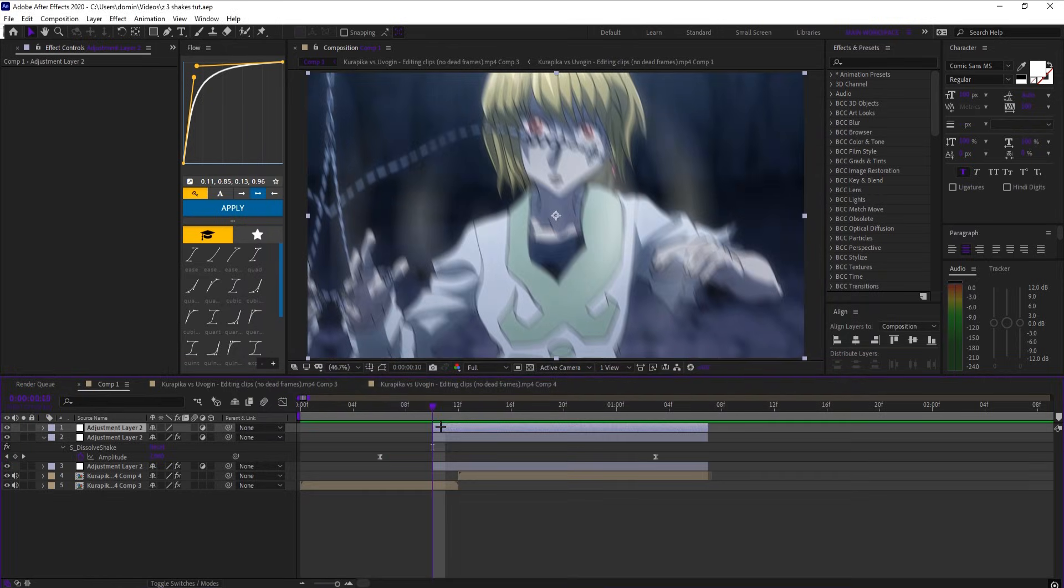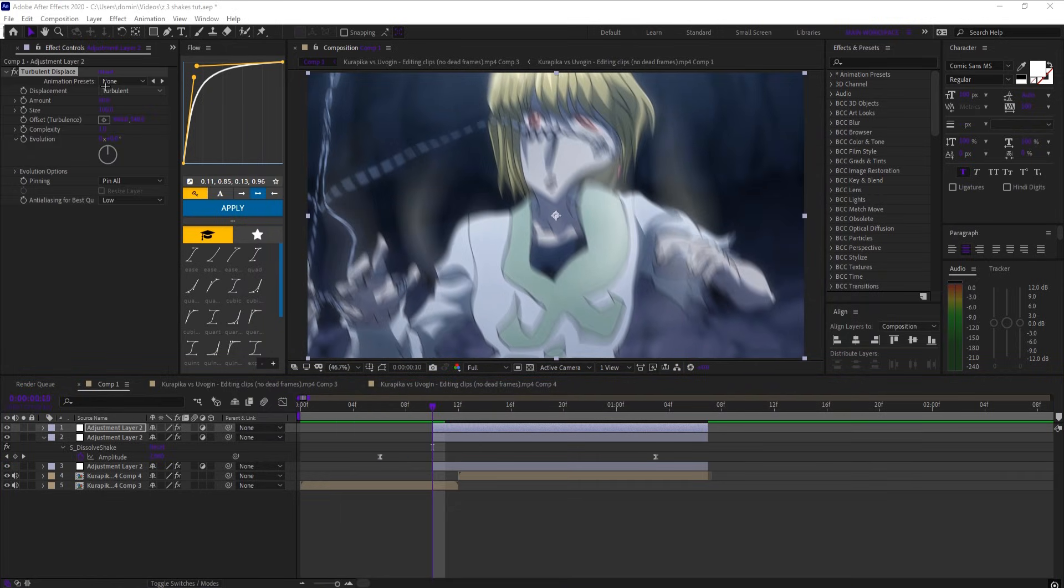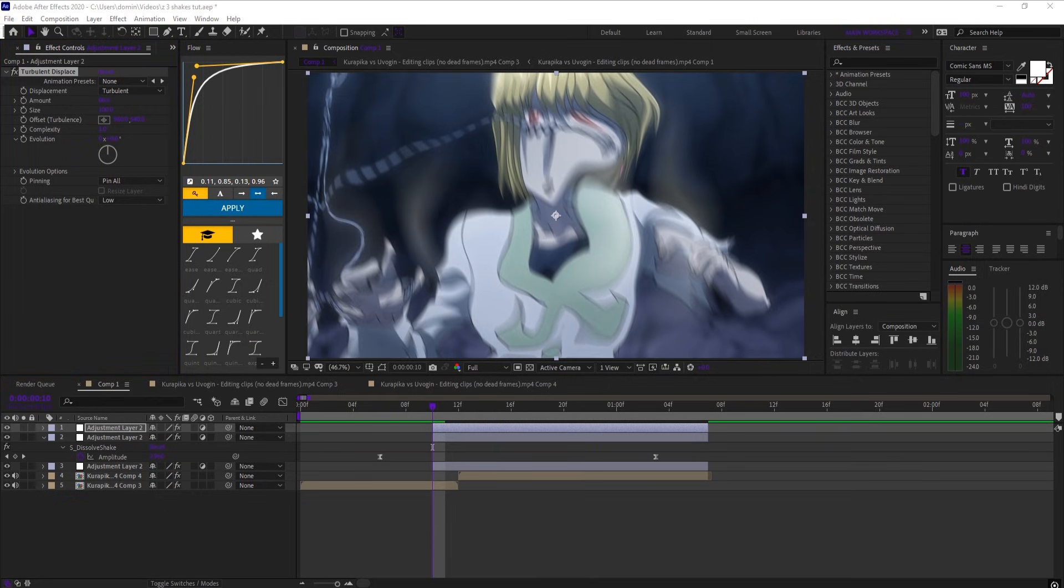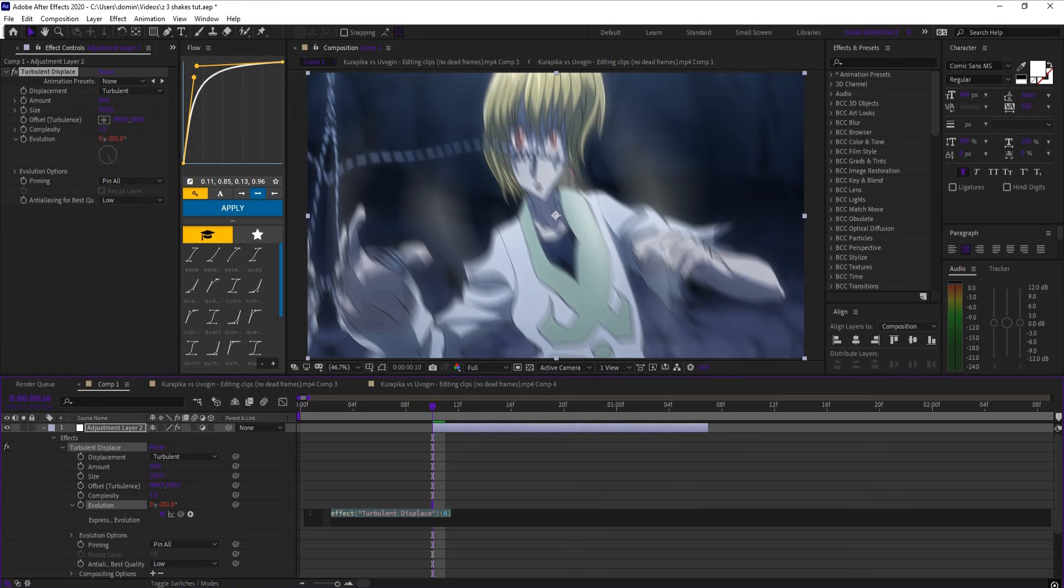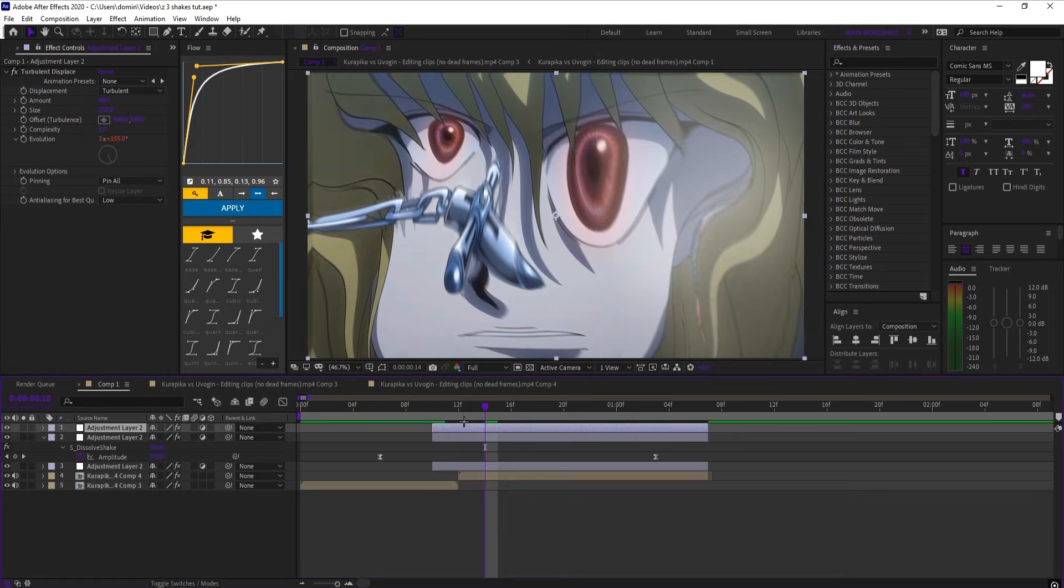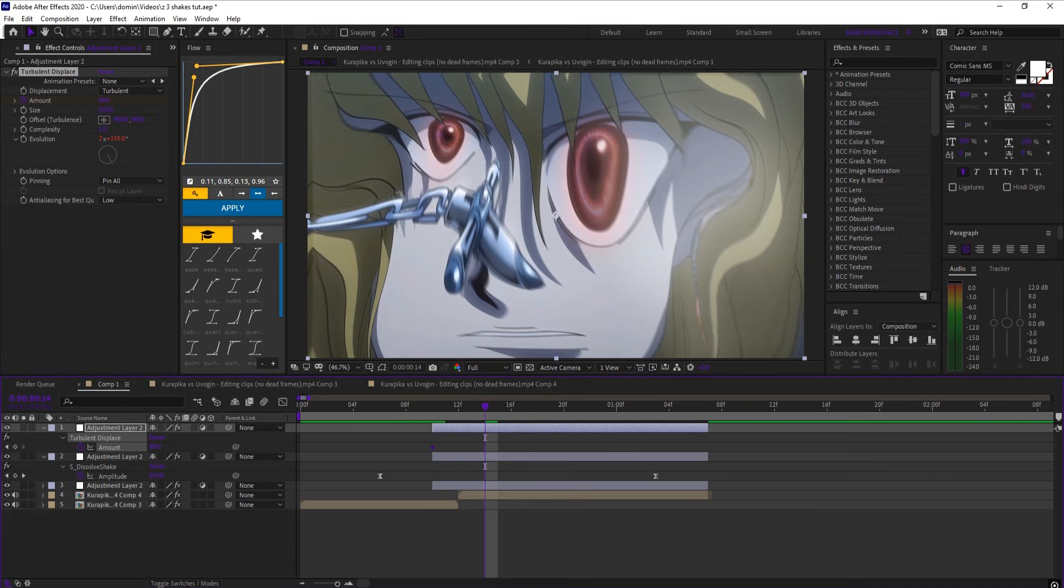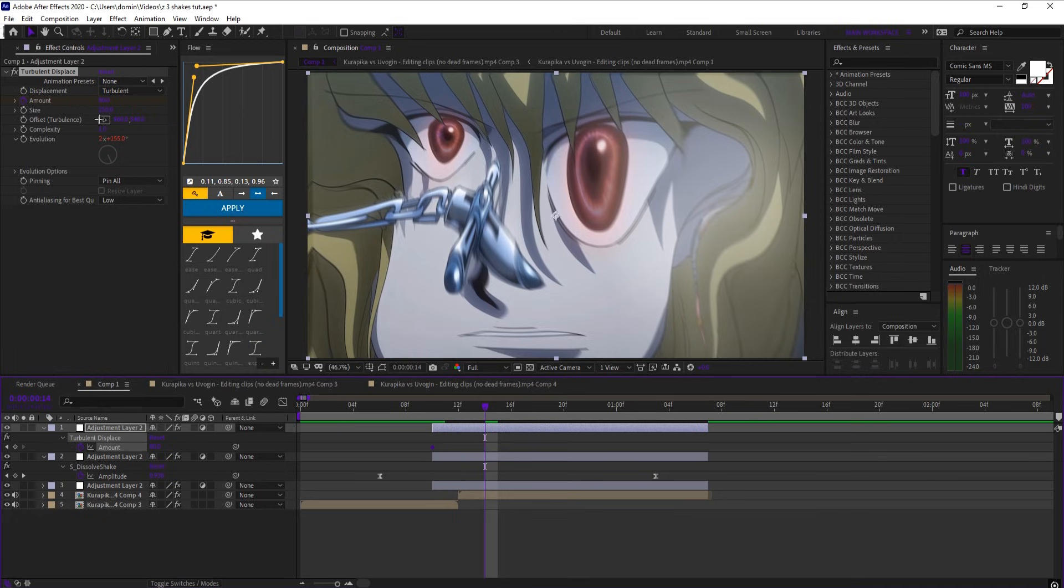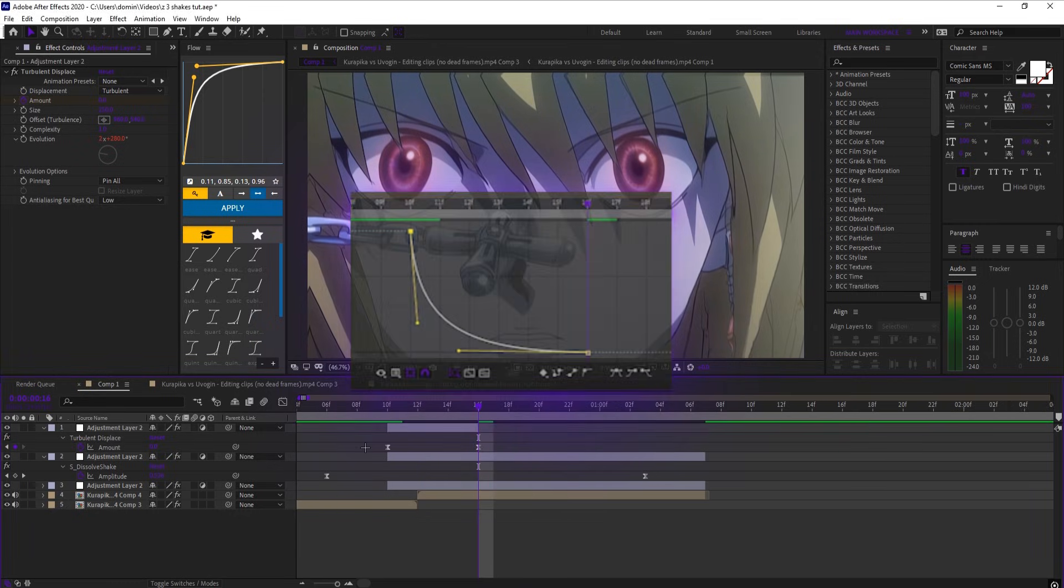Now on the last adjustment layer, add turbulent displace, and set the amount to 80. Set size to 250. Now on adjust evolution, hold alt and click, and type out time star 1500. Keyframe amount a few frames before the start, and go a few frames later, and set amount to 0. Easy ease and copy this graph.